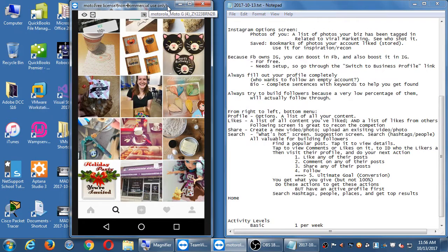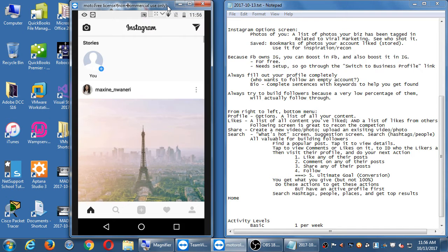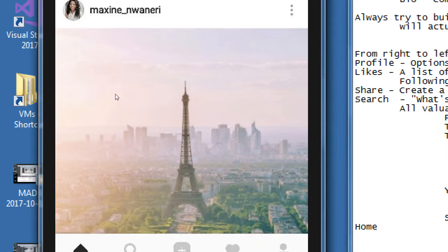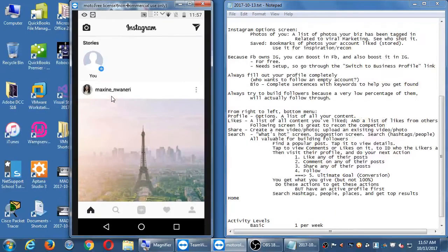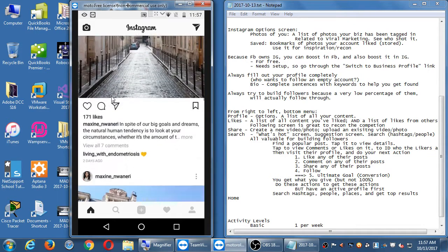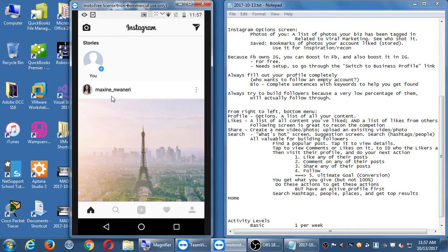On the home screen, there's an icon that looks like a calligraphy pen to some people. These different icons have different meanings to different people. I've followed one account, Maxine, and on my home screen I'm seeing all her stuff. When you follow an account, you're going to see their content.